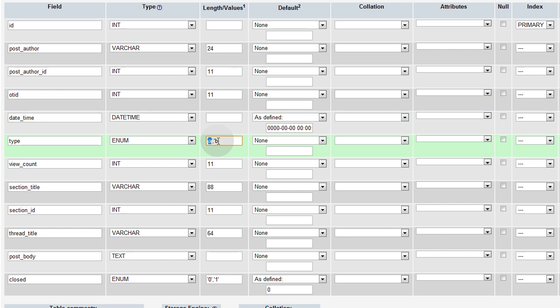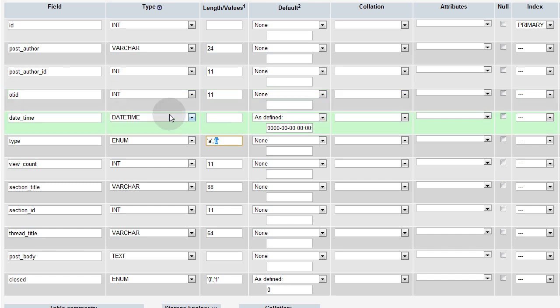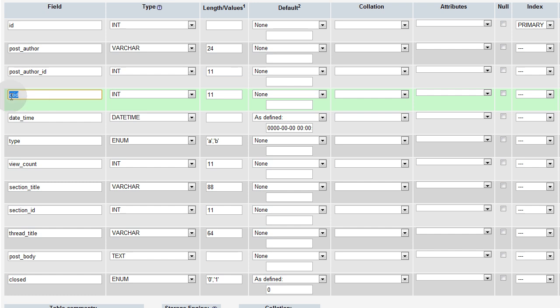So when somebody responds with B, in that original thread ID field, we want to make sure we put that original thread. Don't worry, I'll show you how that works when we make a few posts.